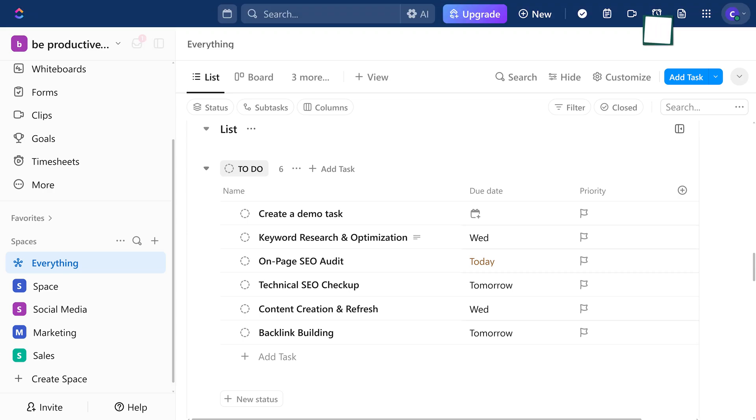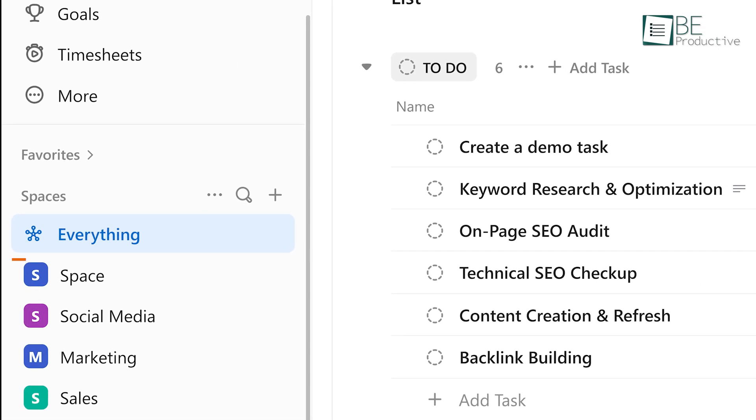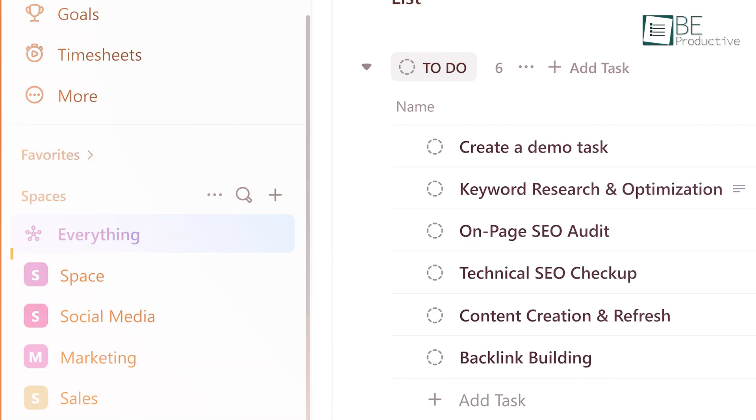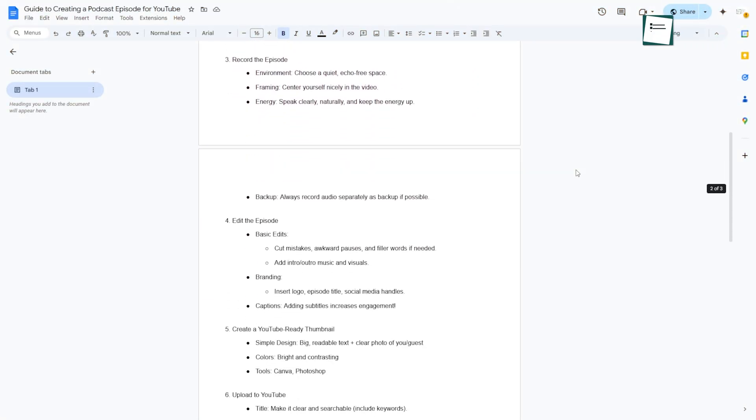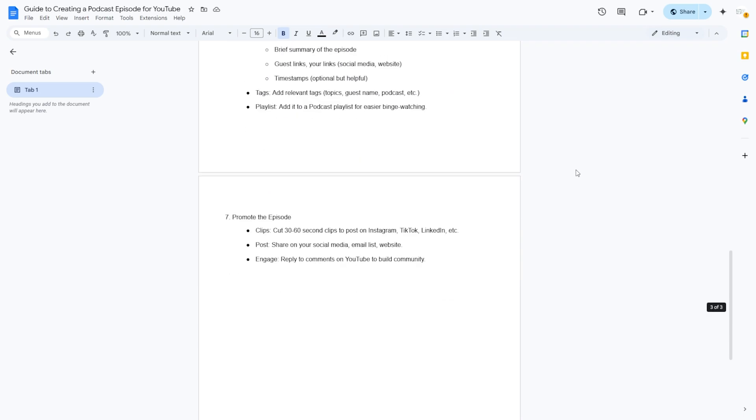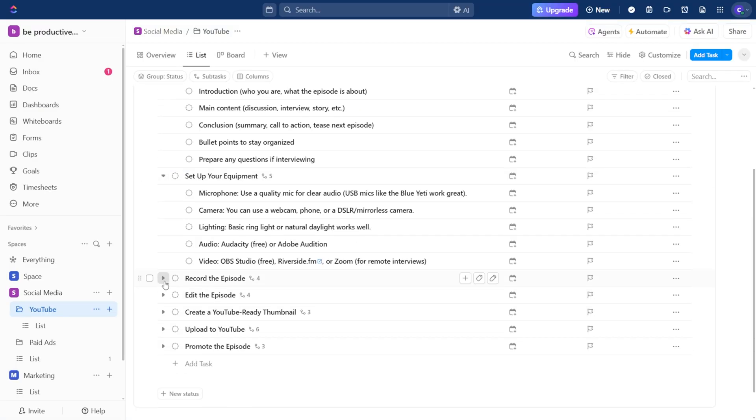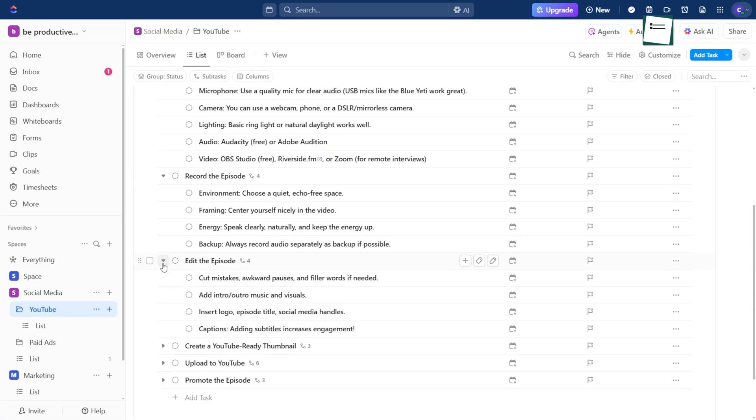Here's something that'll really help streamline your setup in ClickUp. Build out a knowledge base that holds all your SOPs. Do this at the everything level, so it's easy to access from anywhere in your workspace. Say you've got a guide on how to create a podcast episode. Lay that out in your knowledge base with every step included.